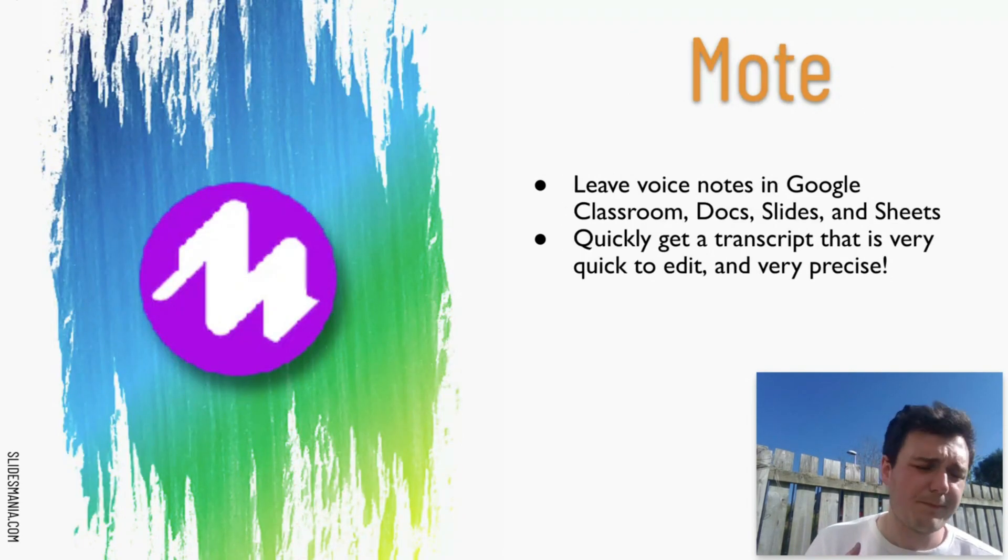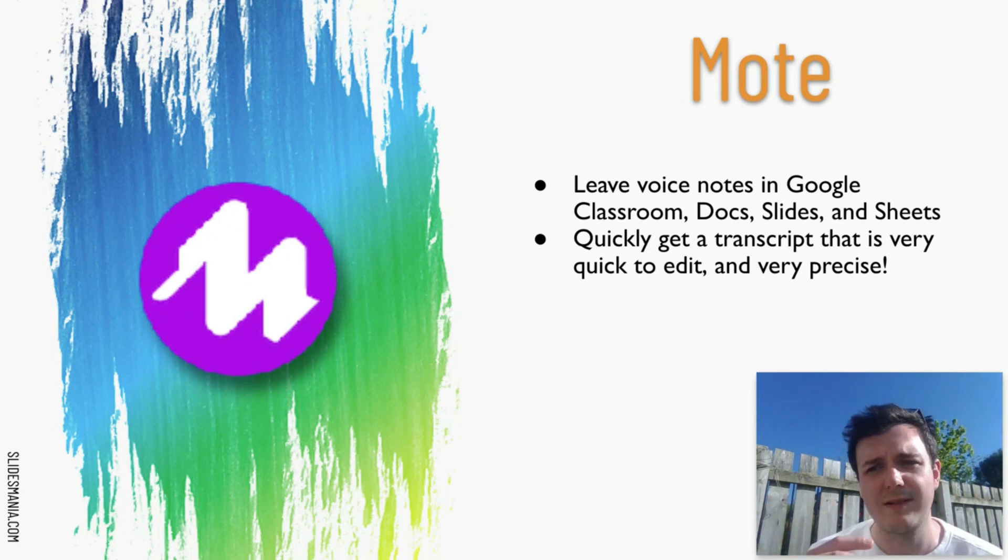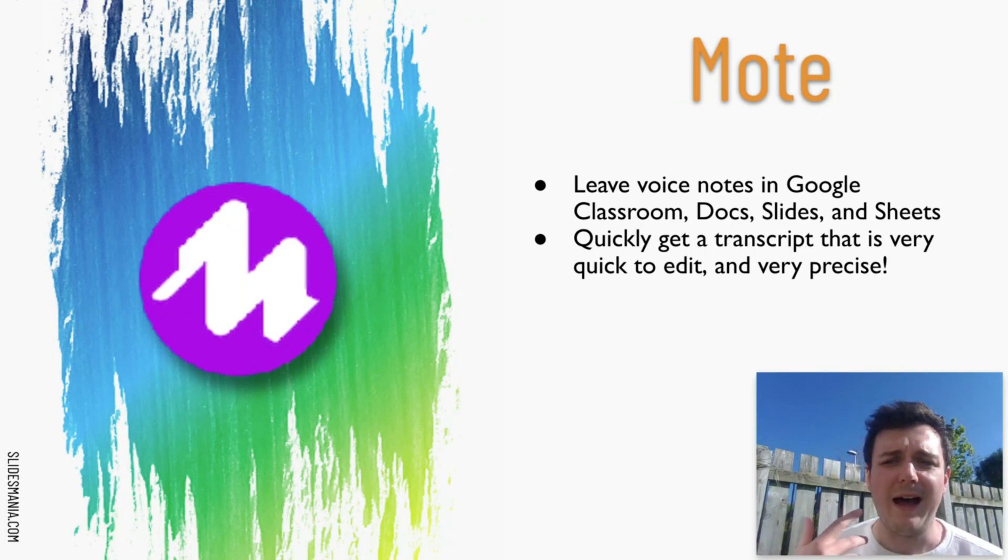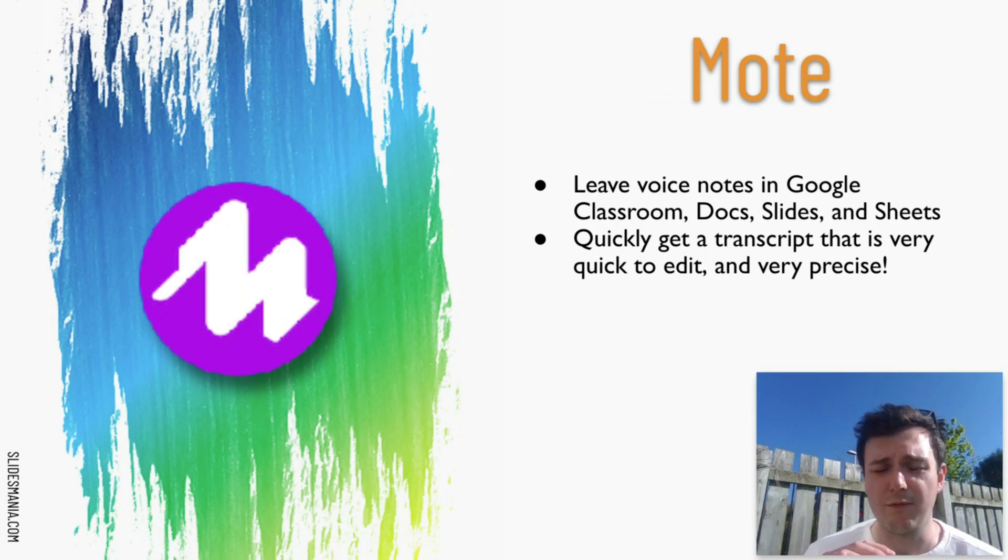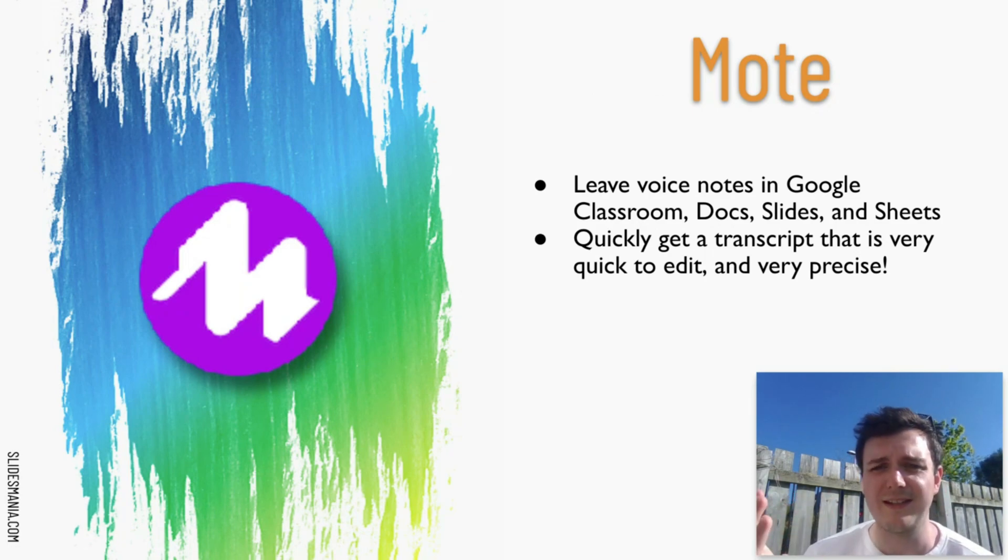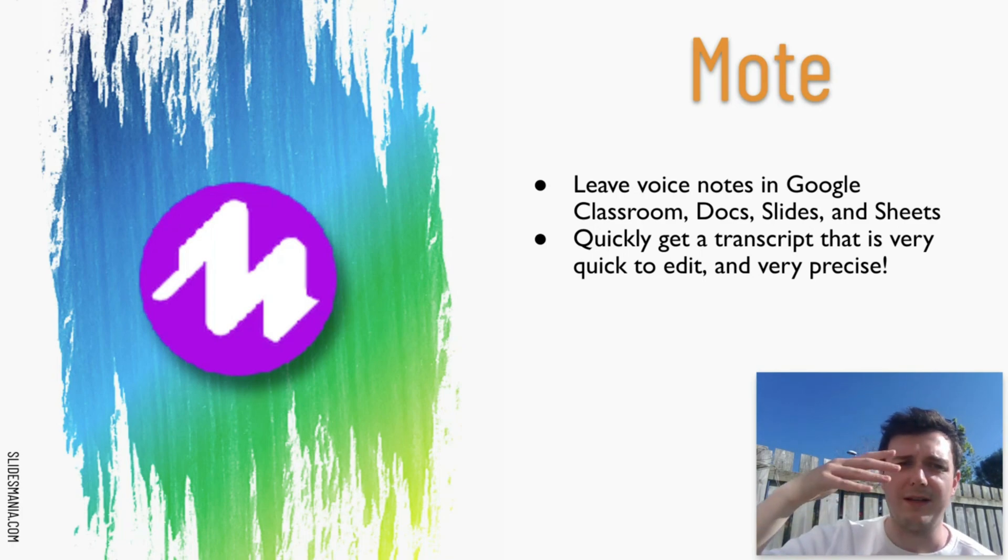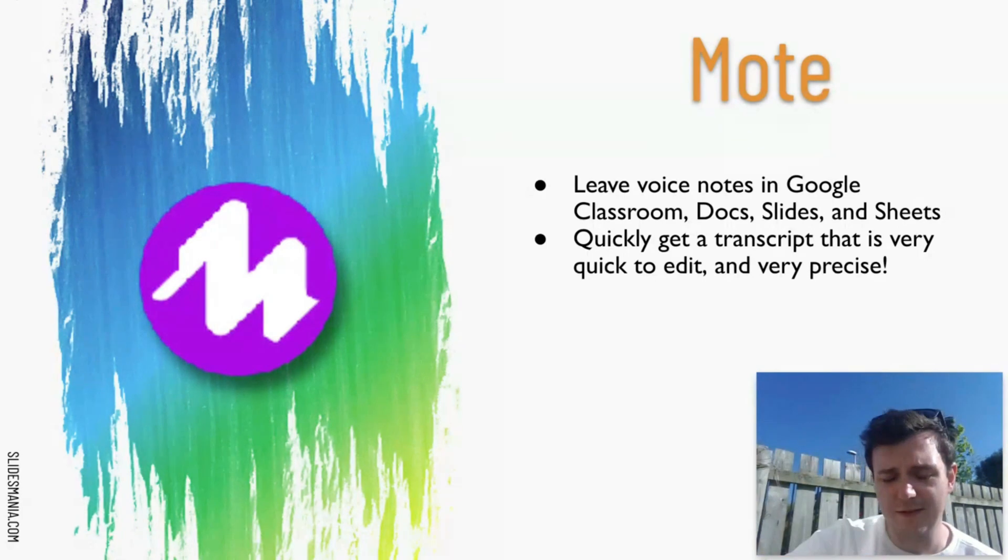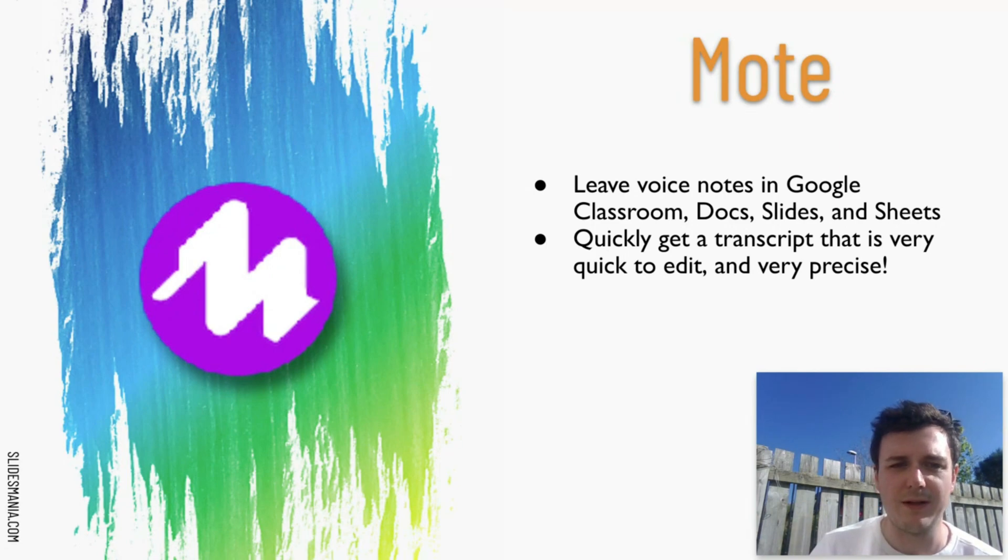Next up is Mote. Mote is an extension that allows you to leave voice notes in classroom docs, slides and Google Sheets and it creates a transcript as well really quickly and really precisely for whomever is receiving the voice note for them to be able to read it as well. So I fully recommend that one.